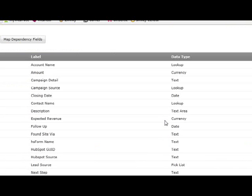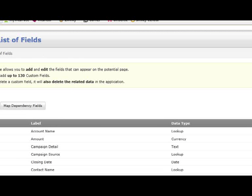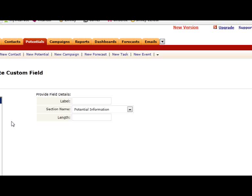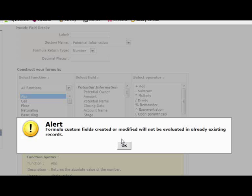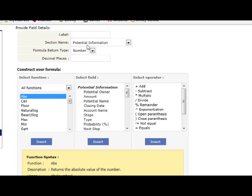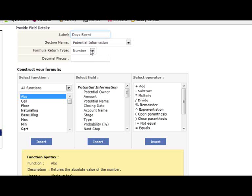Go to field list. We add a new custom field, formula. Let's say days spent. We put one decimal.